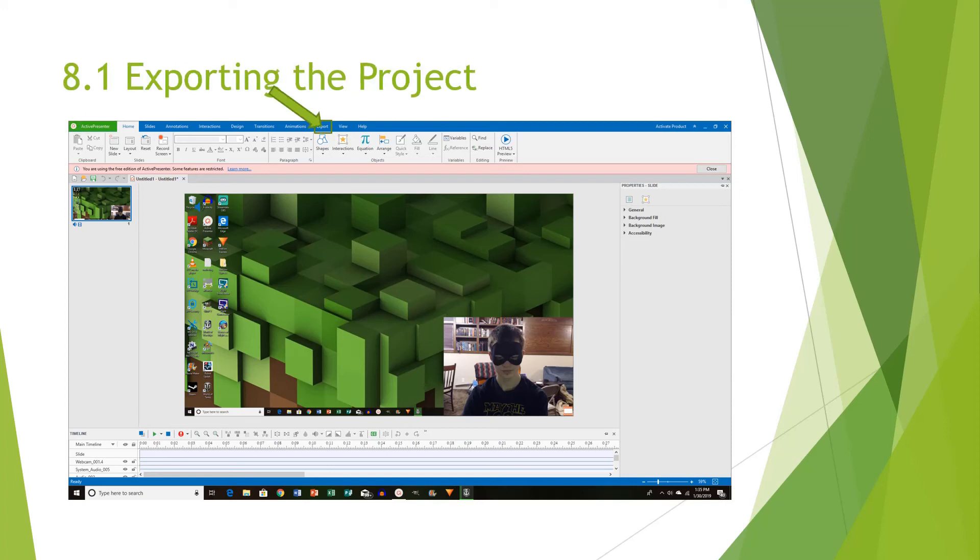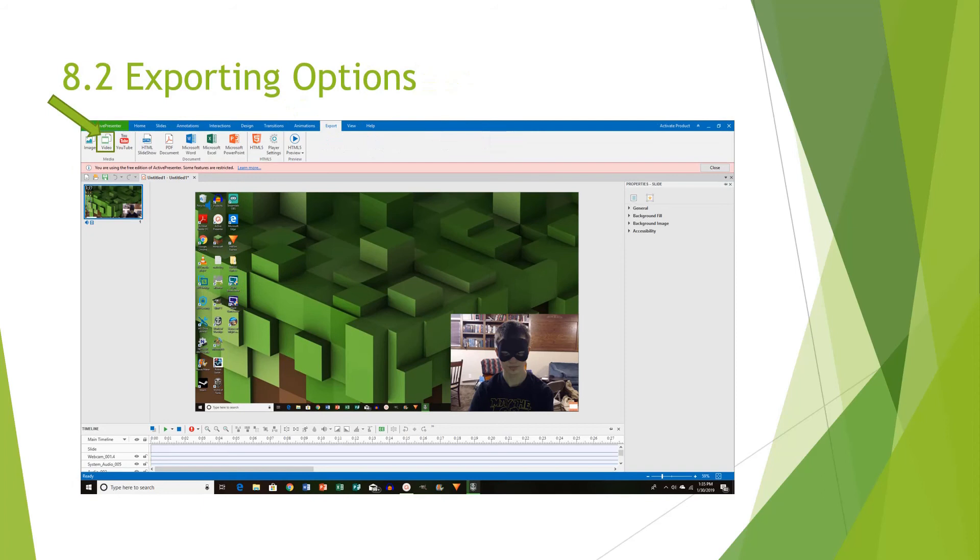When exporting the project, you want to click on the Export tab, which is right next to the Animations and the View tab in ActivePresenter. And in the Export tab, there are a bunch of different ways in exporting the video, such as YouTube, HTML Slideshow, Microsoft Word, PowerPoint, etc. The option that I choose and that we're going to learn how to use is the video option. But you can experiment with the YouTube option if you want.